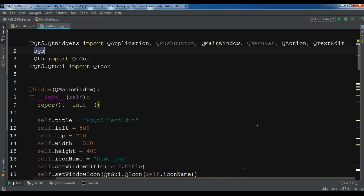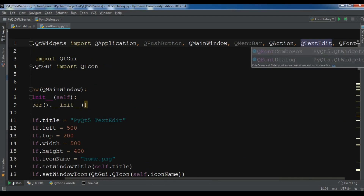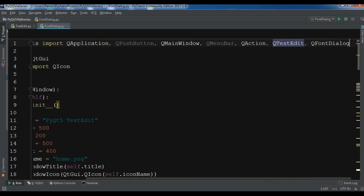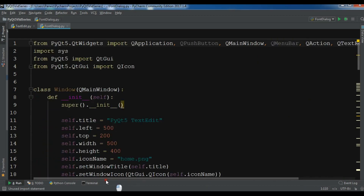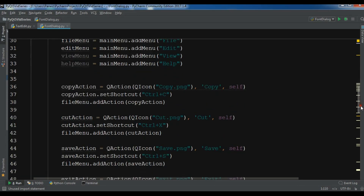The first thing I need is to import QFontDialog — I'll add that import for the font dialog. After this, I'm going to make some changes: this is my main menu and here I have file, edit, and view.